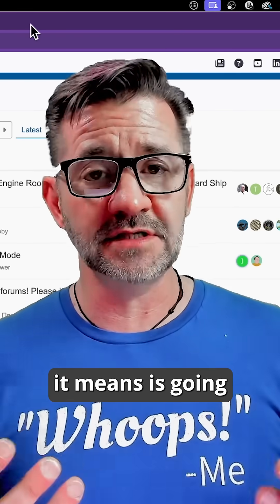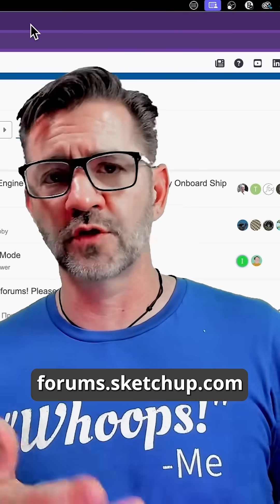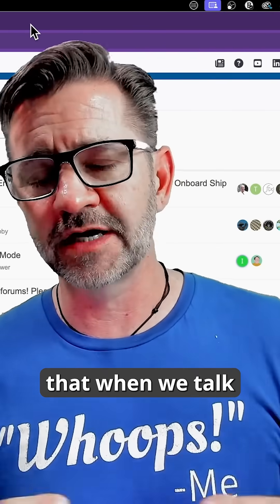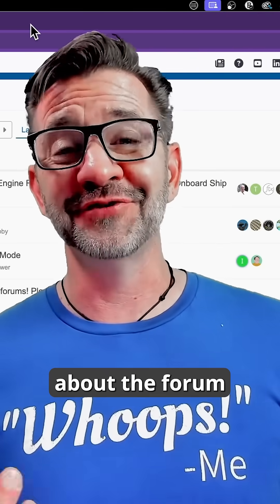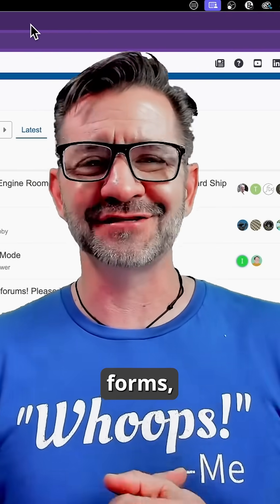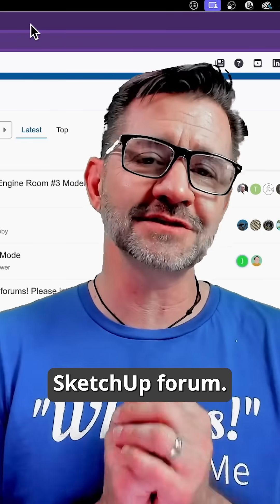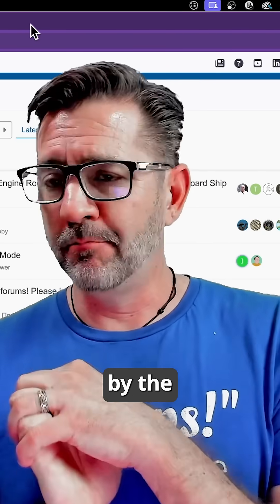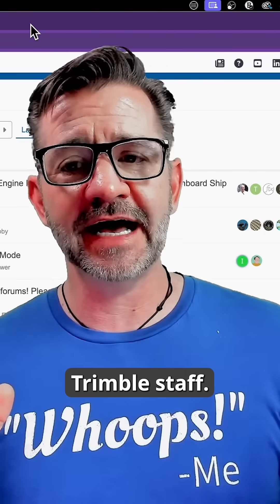Well, first thing it means is going to forums.sketchup.com. That's the forum. When we talk about the forum, that's the SketchUp forum — the official SketchUp forum, run by the Trimble staff.